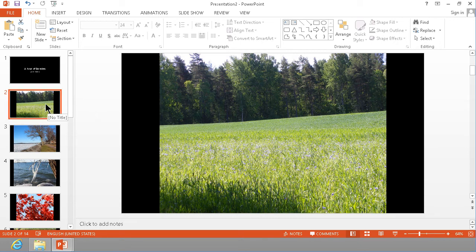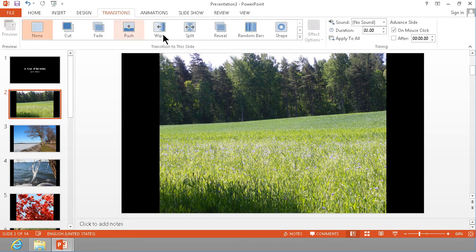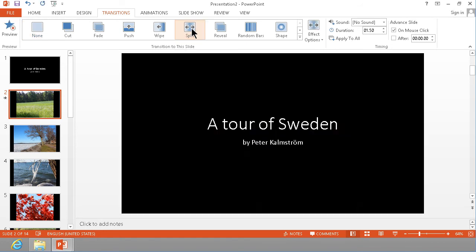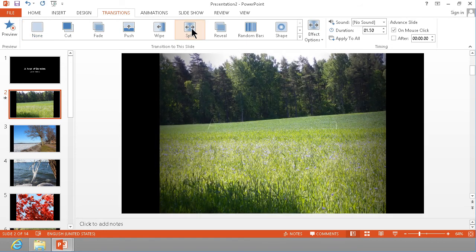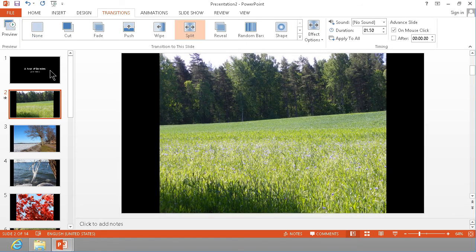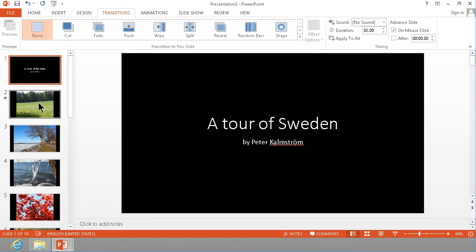So if I want to have a transition into this picture I go into transitions and add one like that, maybe a split one there. There you see how that merges into.